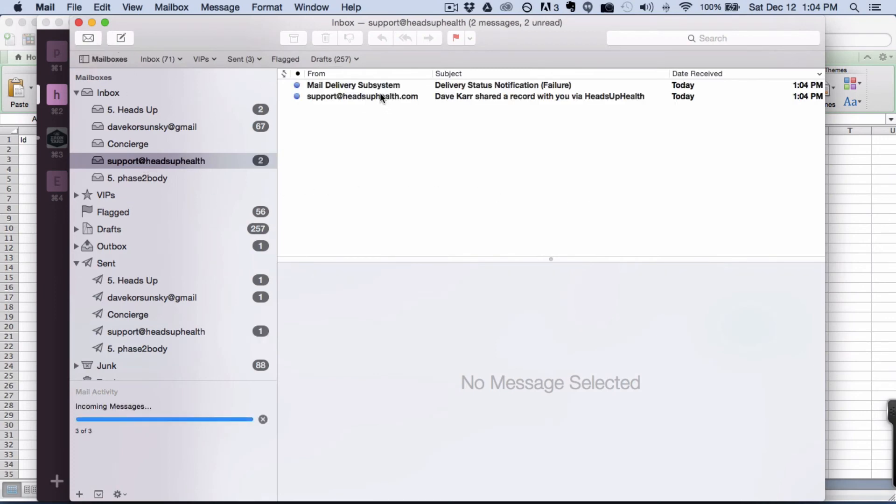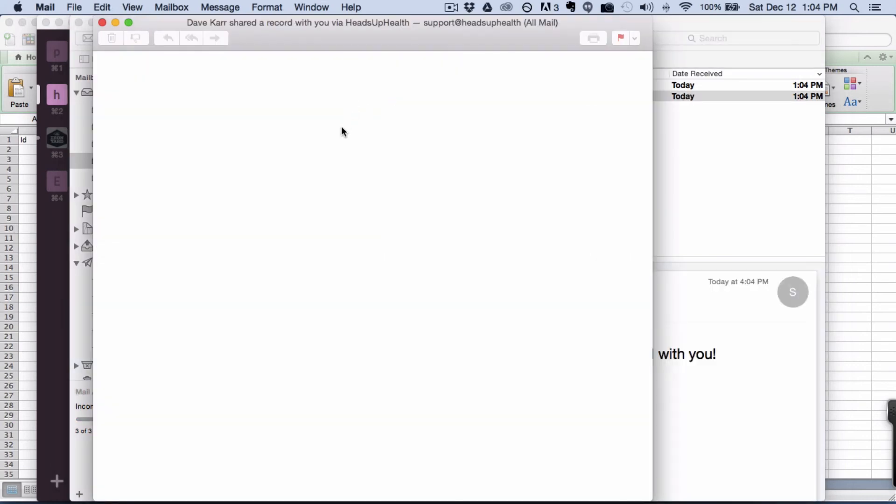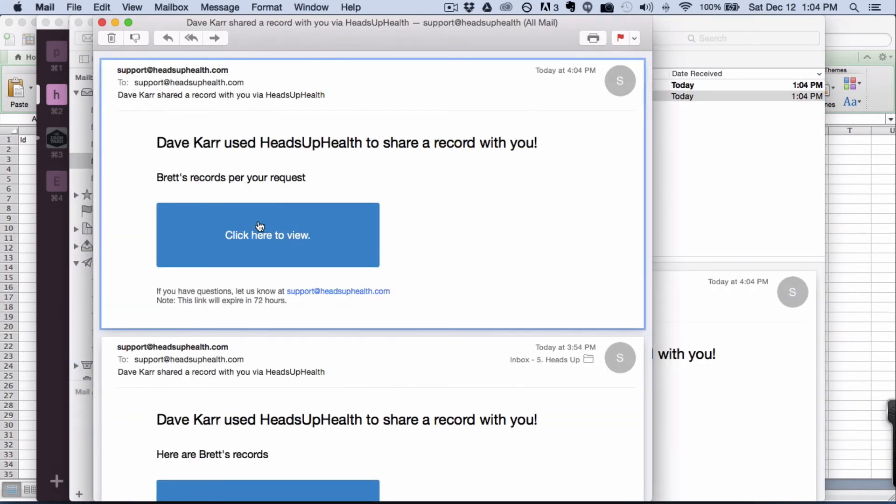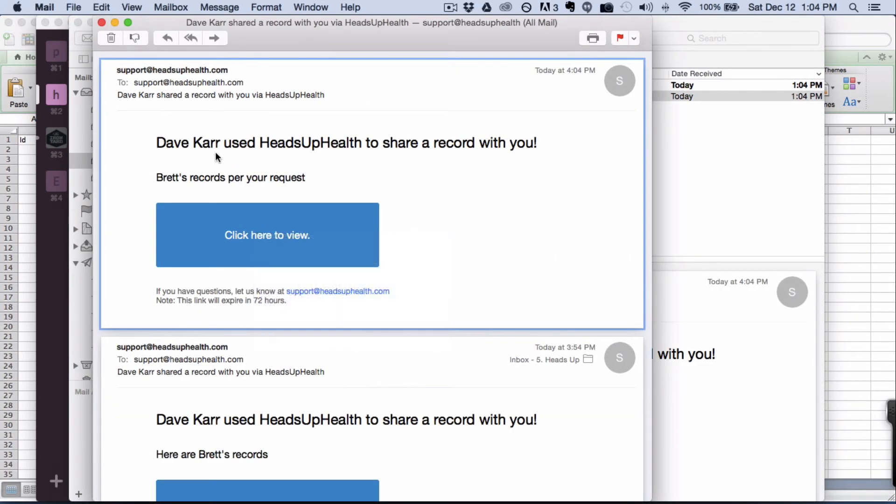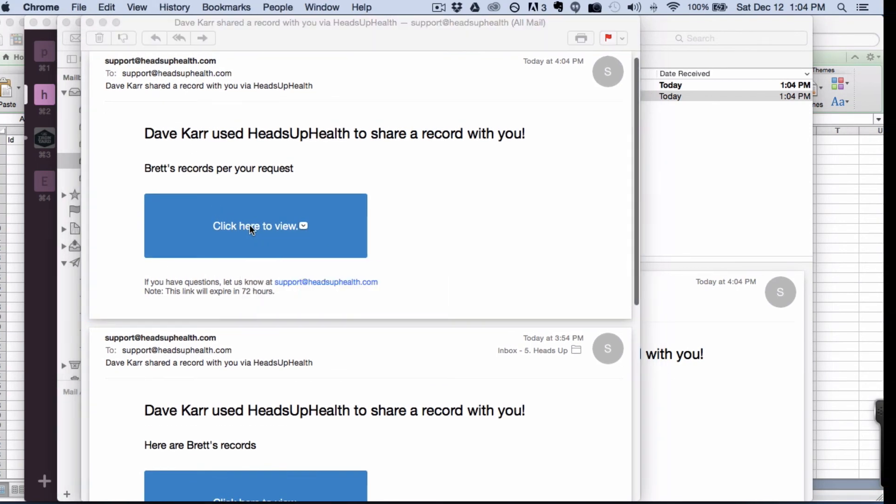Support at HeadsUpHealth.com. There it is. And you can see I've received a request to download the file. The attachment is not in the email. It's just a request to download. That's how we maintain security.